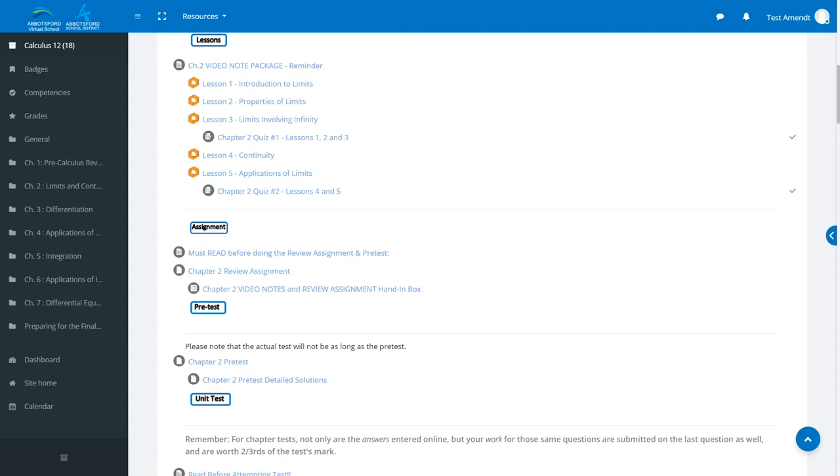This video will quickly show you how to view feedback for an assignment. You can see I'm in a course.